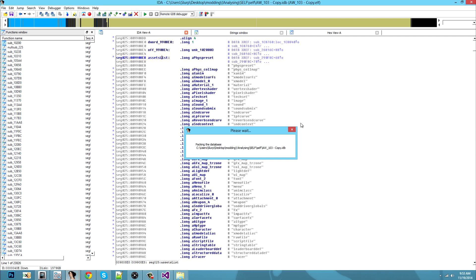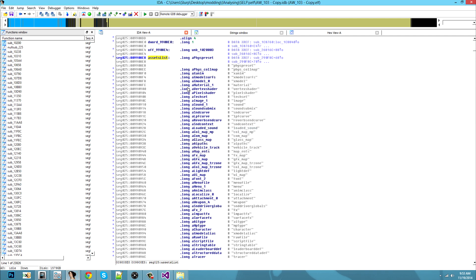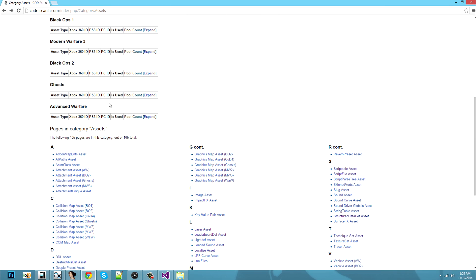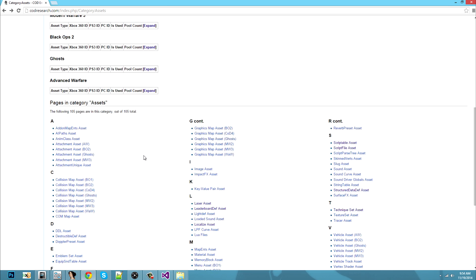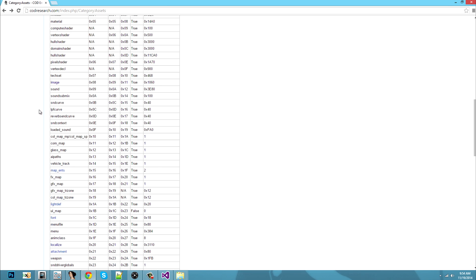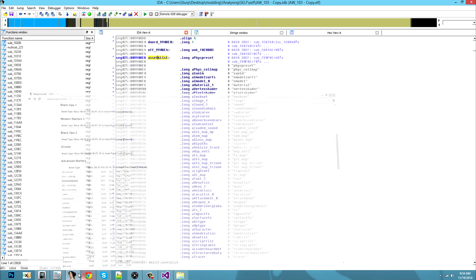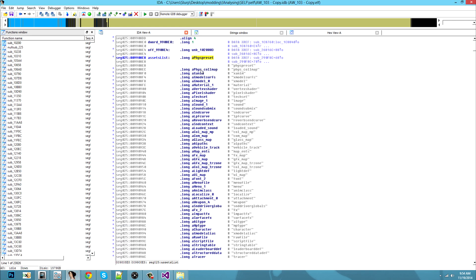Save it, because if anything crashes you will already have your assets list saved somewhere. You should go to codresearch.com — there's a lot of interesting stuff right there on the assets for Advanced Warfare. This is the exact same list, but be careful: for PS3 some assets are not available, like physical water preset, but they are in order.